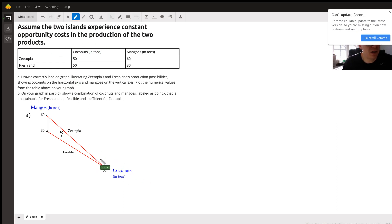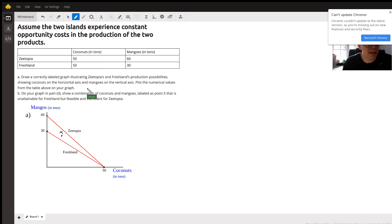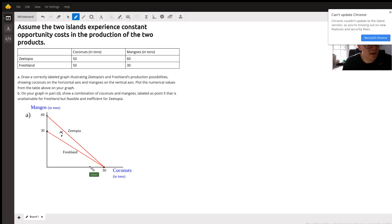Because it's constant opportunity costs, it's a straight line for each country. Zootopia can produce 50 coconuts and 60 mangoes. I've labeled correspondingly to how they want it on the axis — mangoes on the vertical, coconuts on the horizontal. This is Zootopia's production possibilities curve: a straight line with 60 mangoes and 50 coconuts.